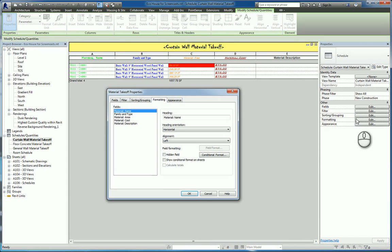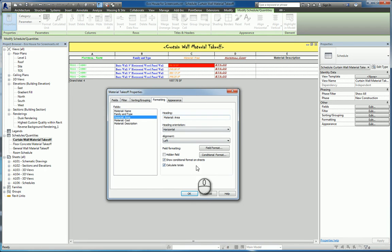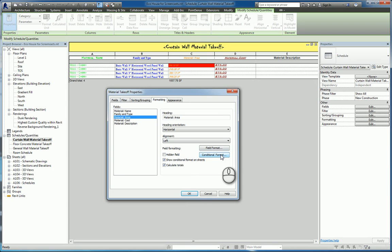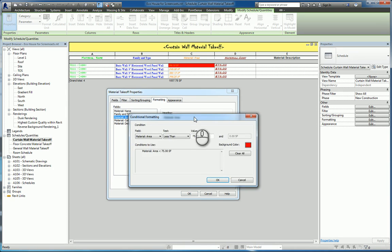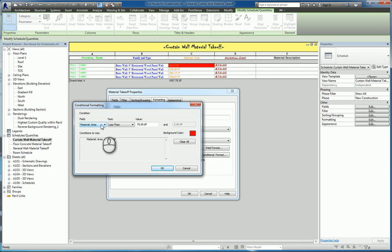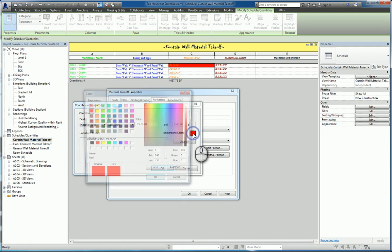If I look at the Edit icon button under Formatting, we can see a list of all the fields that are available. For the material area field, if I select it, I have 'Show Conditional Formatting on Sheets,' which means this schedule view, when it's placed on a sheet of paper, actually shows this conditional formatting as well. If I click Conditional Formatting, it will list the condition that I want to set up. For example, if the material area field has a value that is less than a particular value, then color it a specific background color.